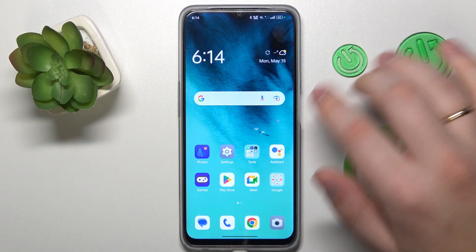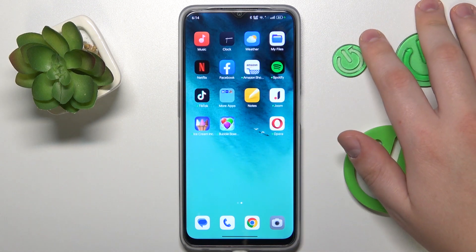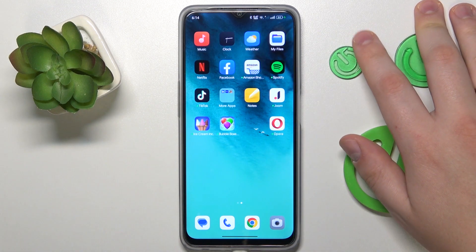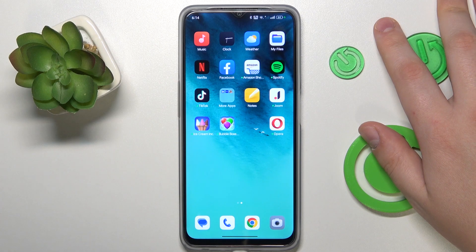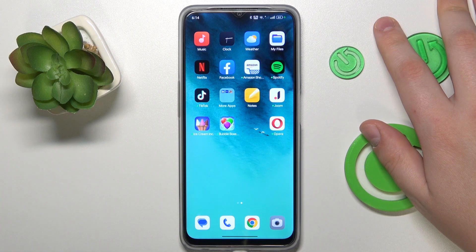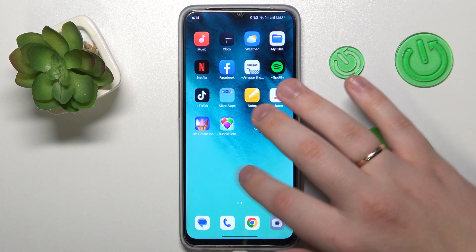Welcome to the Hard Reset Info YouTube channel. Today I would like to show how you can create a folder in AopoPhone.